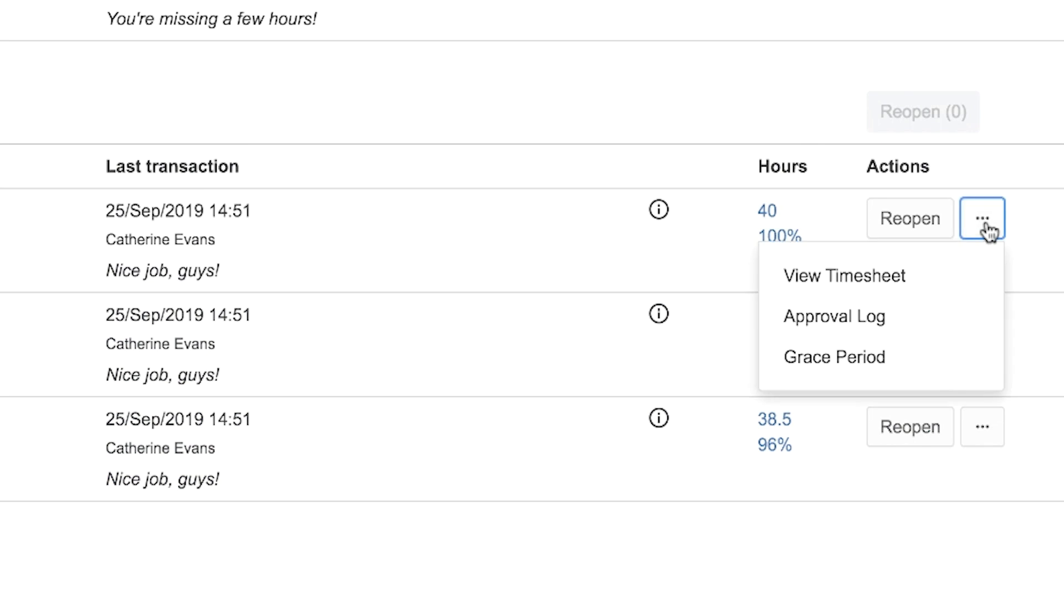From the More menu, you can view the timesheet of that member in My Work, open their full approval log, or grant a grace period to give a team member a bit more time to finish up and submit their timesheet.